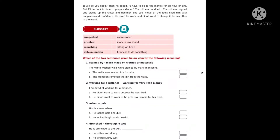Now look at the exercise. Which of the two sentences conveys the following meaning? 'Stained by' means a mark made on cloth or materials. The correct answer is: 'The whitewashed walls were stained by many monsoons,' meaning the walls were made dirty by rain. Next: 'Working for a pittance' means working for very little money. 'I'm tired of working for a pittance' — the answer is: he didn't want to work as he gets low income for his work.